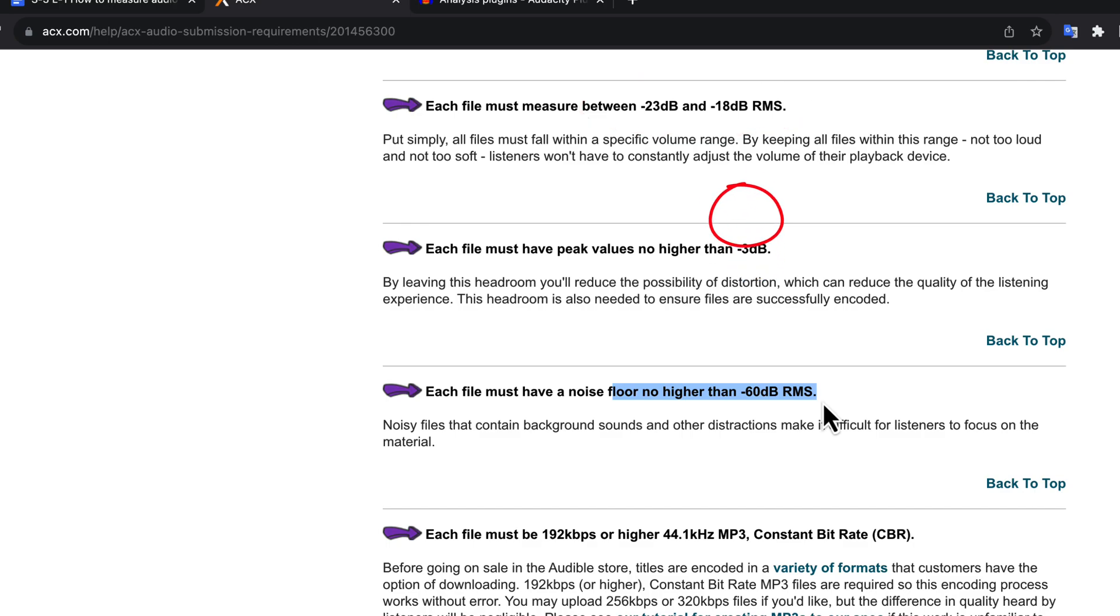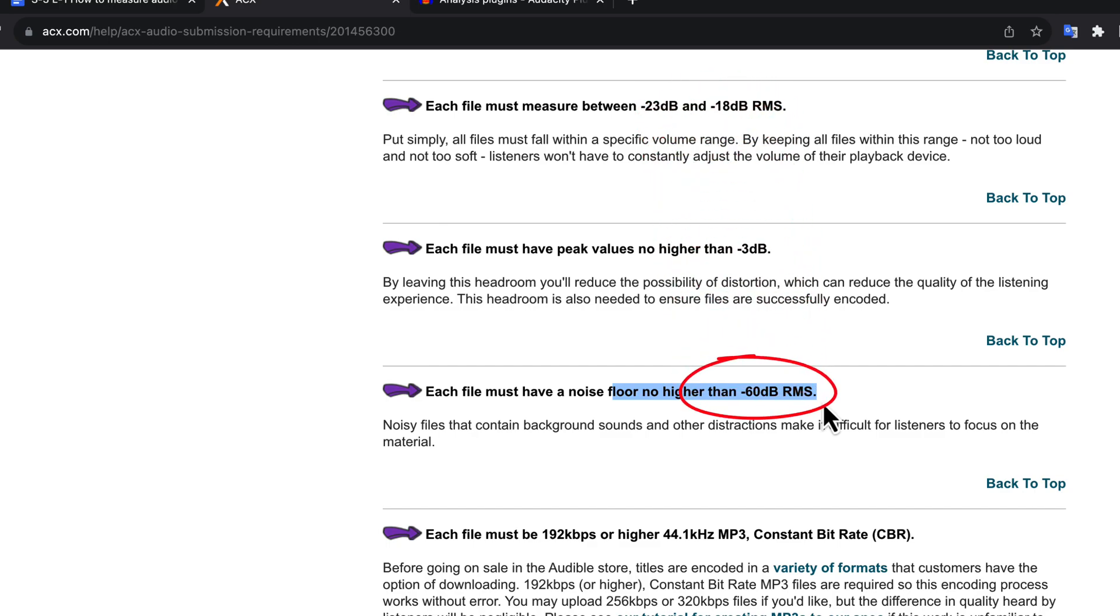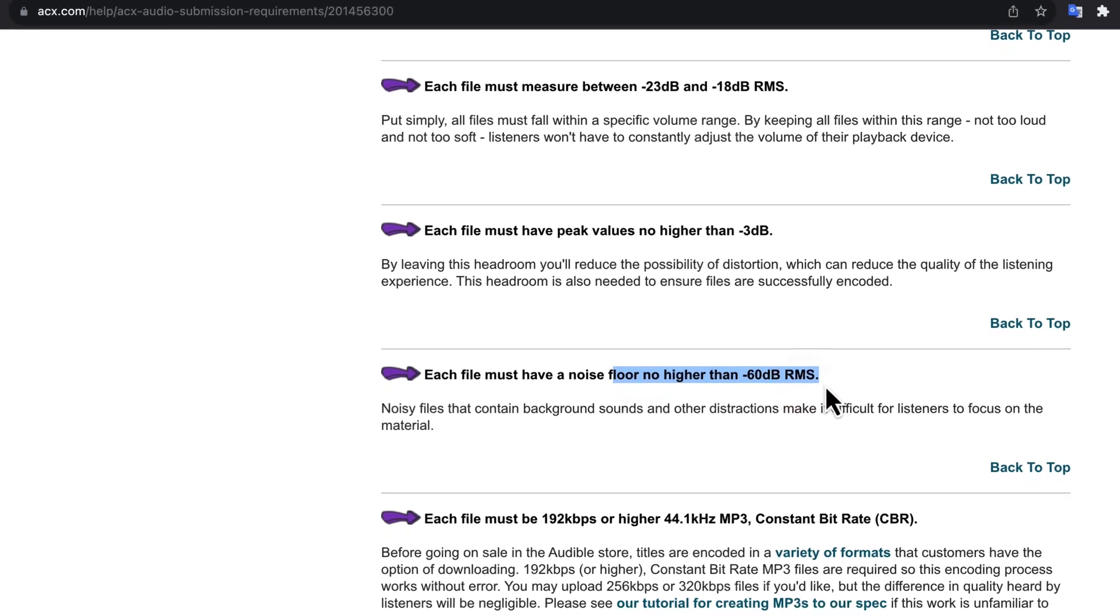I have not talked about this average loudness that should be between minus 18 to minus 23 dB RMS. The noise floor has to be below minus 60 dB RMS. RMS is an important feature here. I'll get back to it shortly.